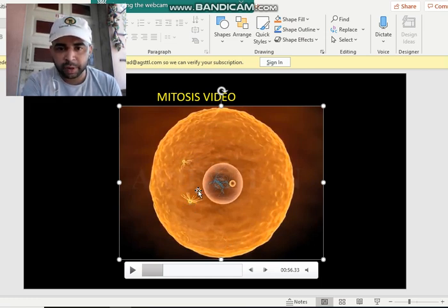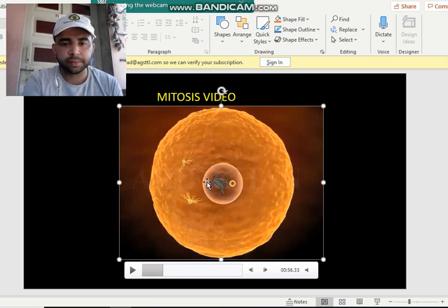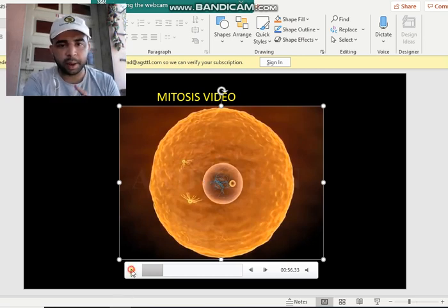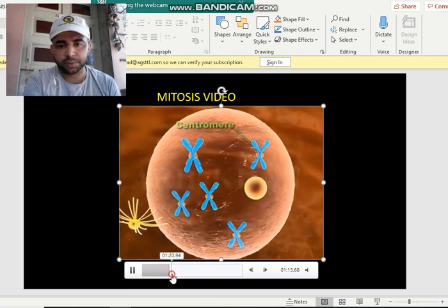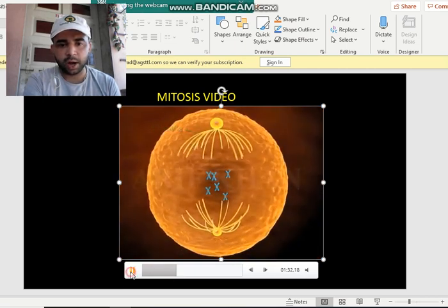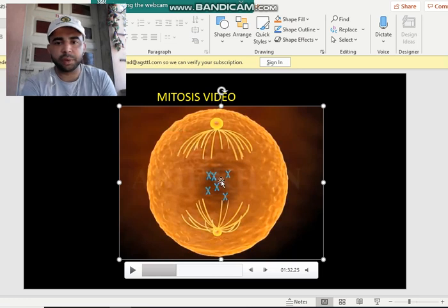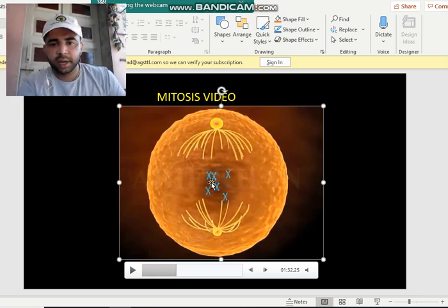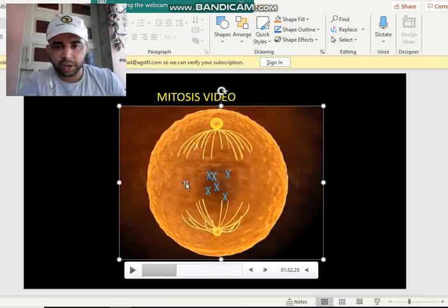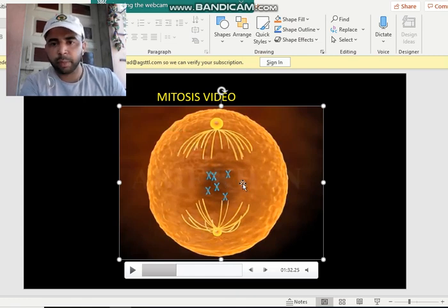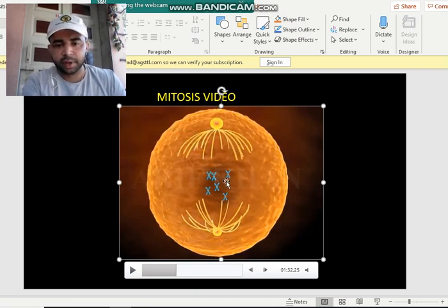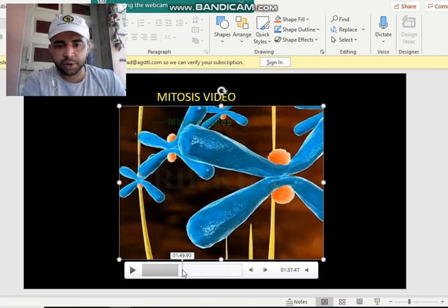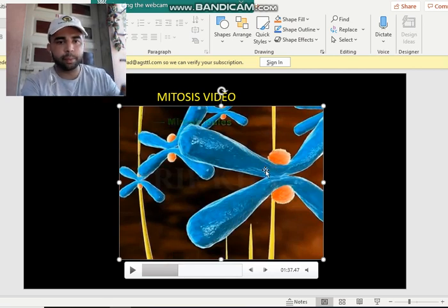In prophase the nuclear membrane starts to disappear. In metaphase, the nuclear membrane completely disappears and the chromosomes arrange themselves in a horizontal manner. From the centriole, spindle fibers start to originate and they come and stick to the chromosomes.